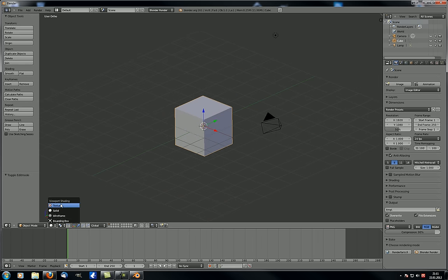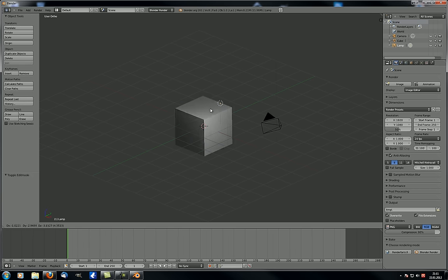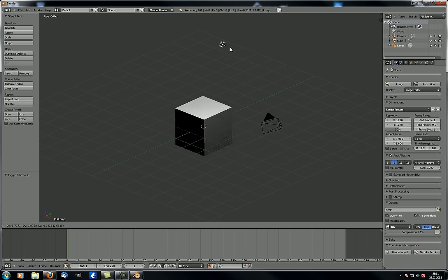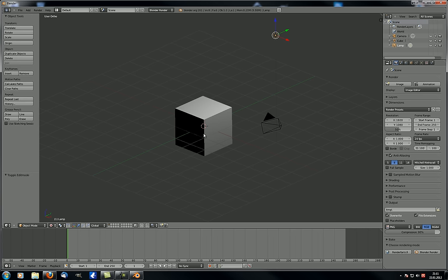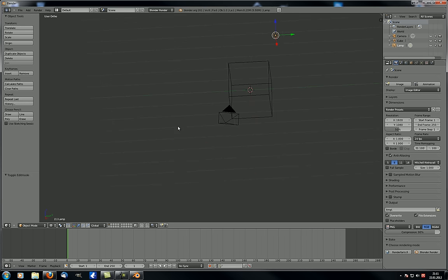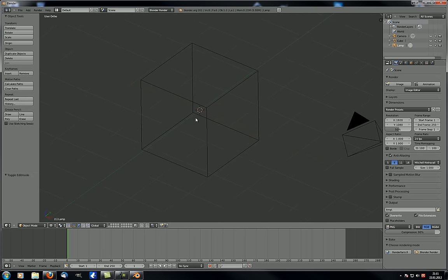The second thing is your viewport shading options: Textured, Solid, Wireframe, and Bounding Box. In Solid view your lamps are not taken into consideration for lighting. If you change to Textured, lamps are now considered — you can move your lamp and see the cube lit accordingly. In this mode, if you have a texture mapped with UV unwrapping, you can also see how it's mapped. Solid is your standard viewport shading.